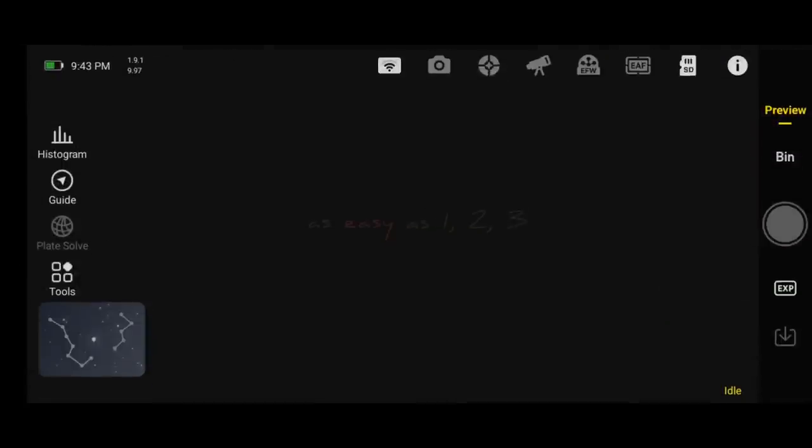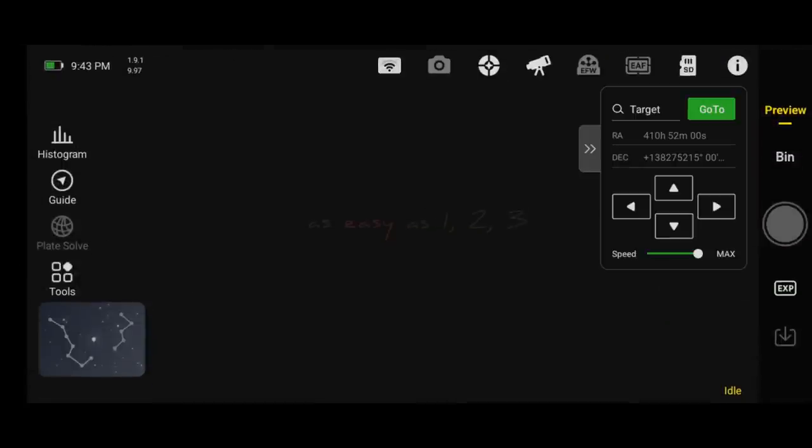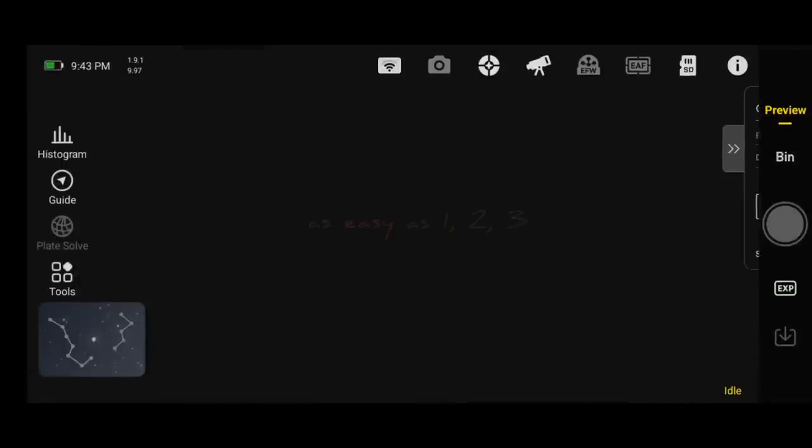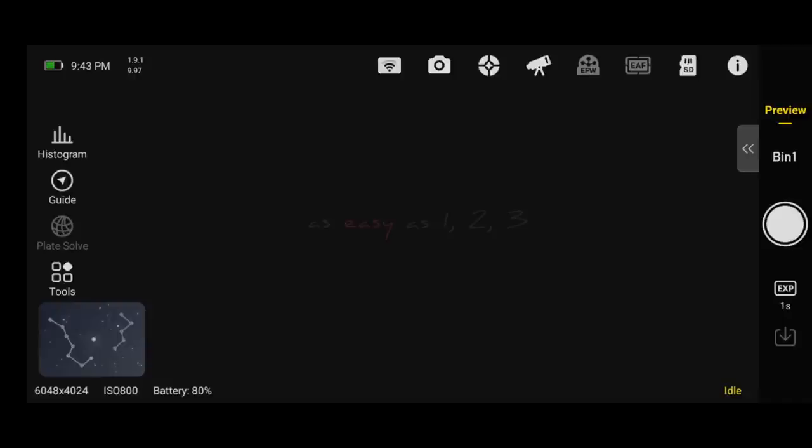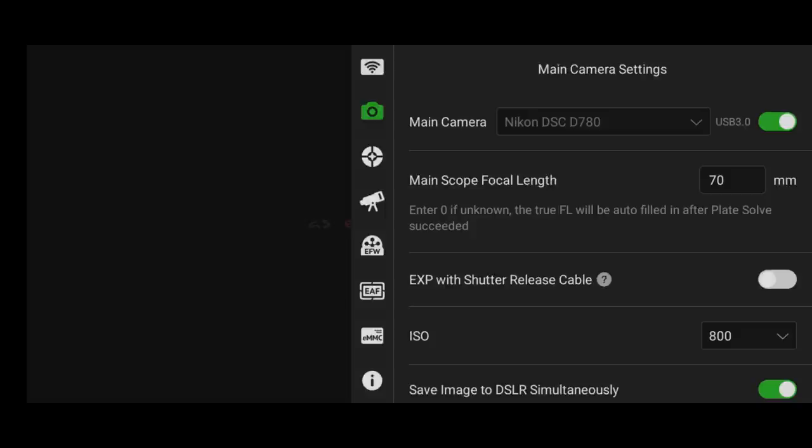When you get inside the main user interface, the first thing I want you to do is click on the camera icon at the top of the screen. This will bring up our main camera settings. And this is where we can change the ISO, customize some of the settings, and things like that.